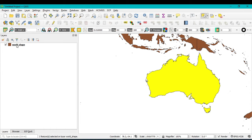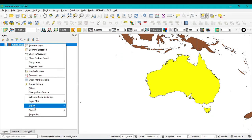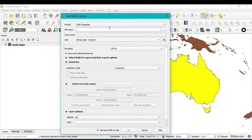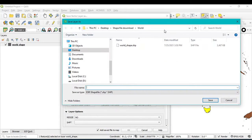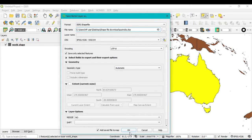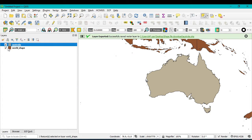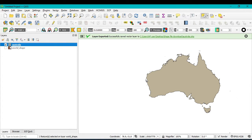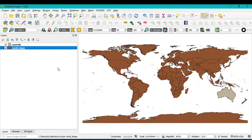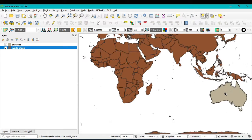After selection, go to Export and select 'Save Selected Features As'. Assign your folder and name the file 'australia', then click Save and OK. If you hide the world shapefile, you can see only Australia — the extracted country shapefile. This is a simple trick to extract individual country shapefiles from the world shapefile.